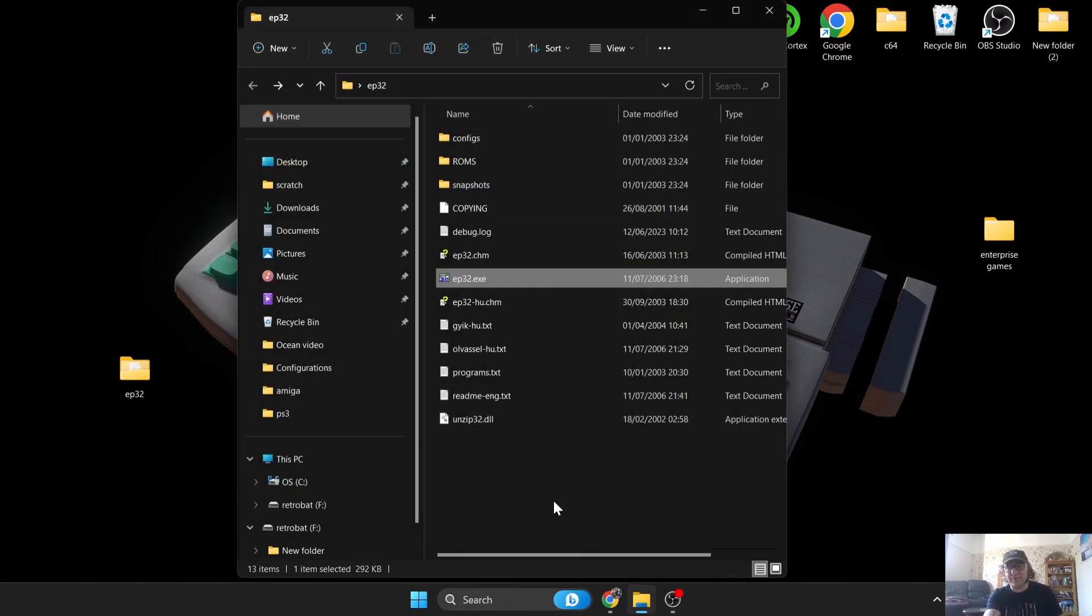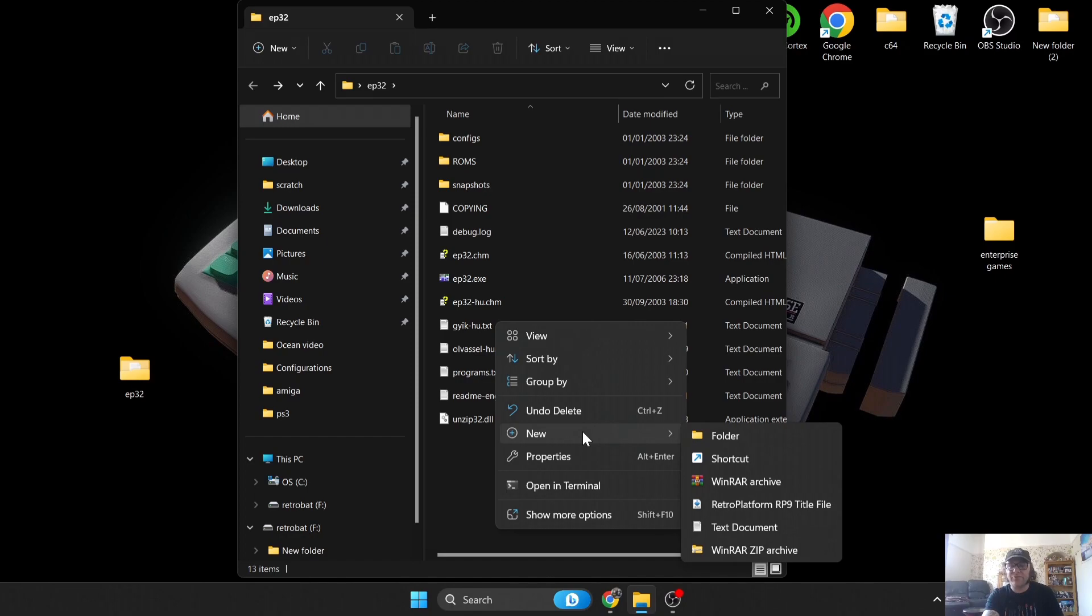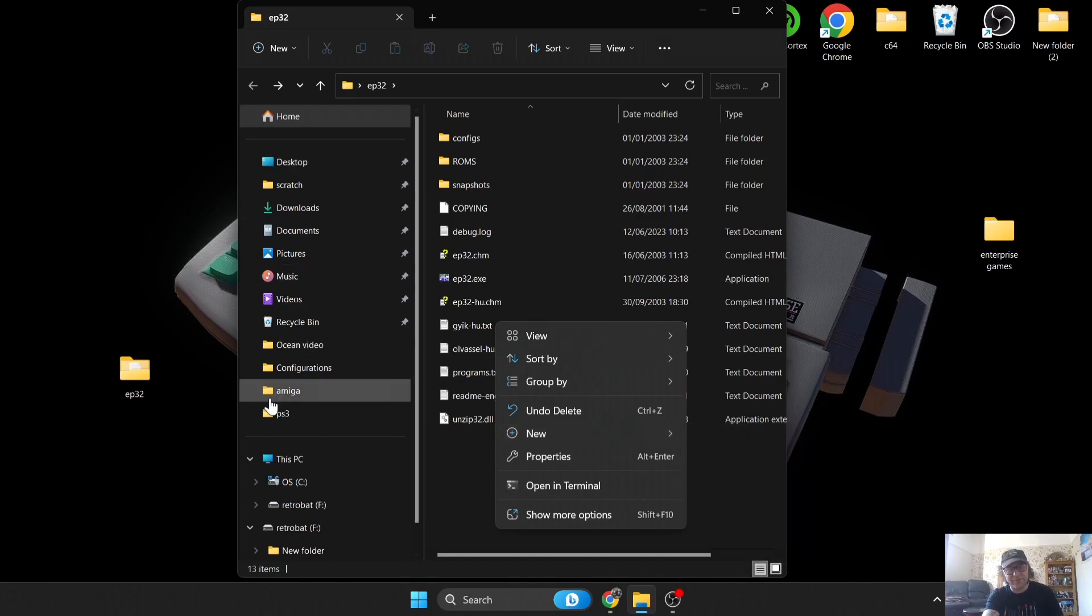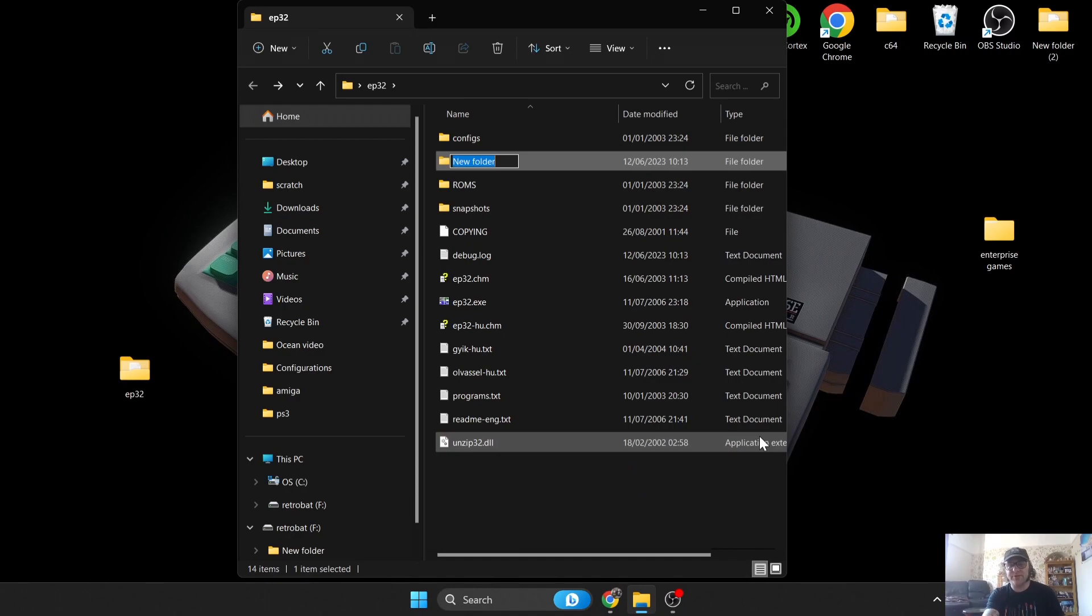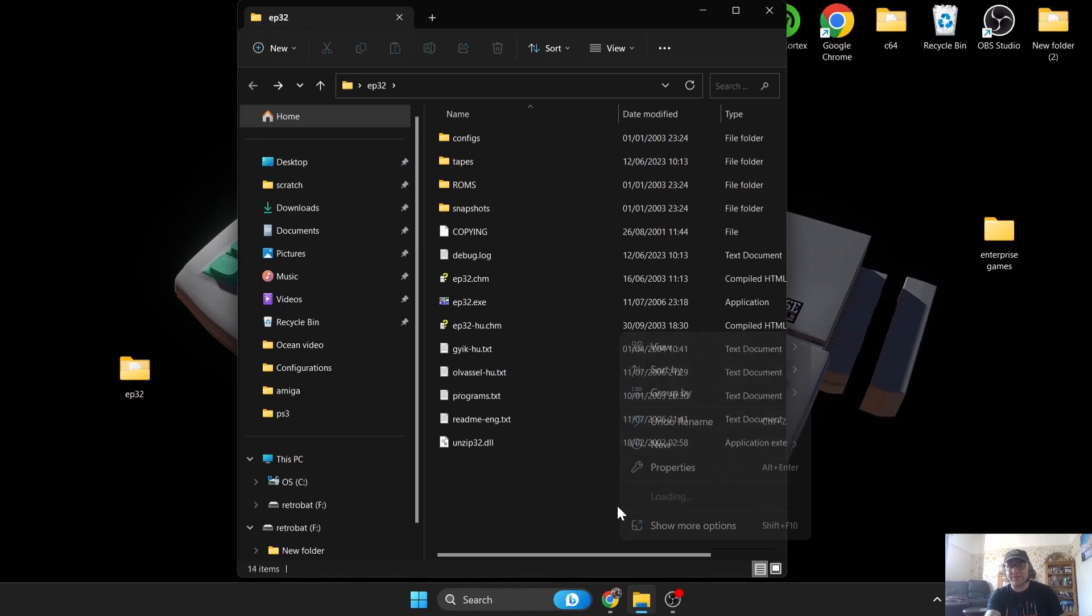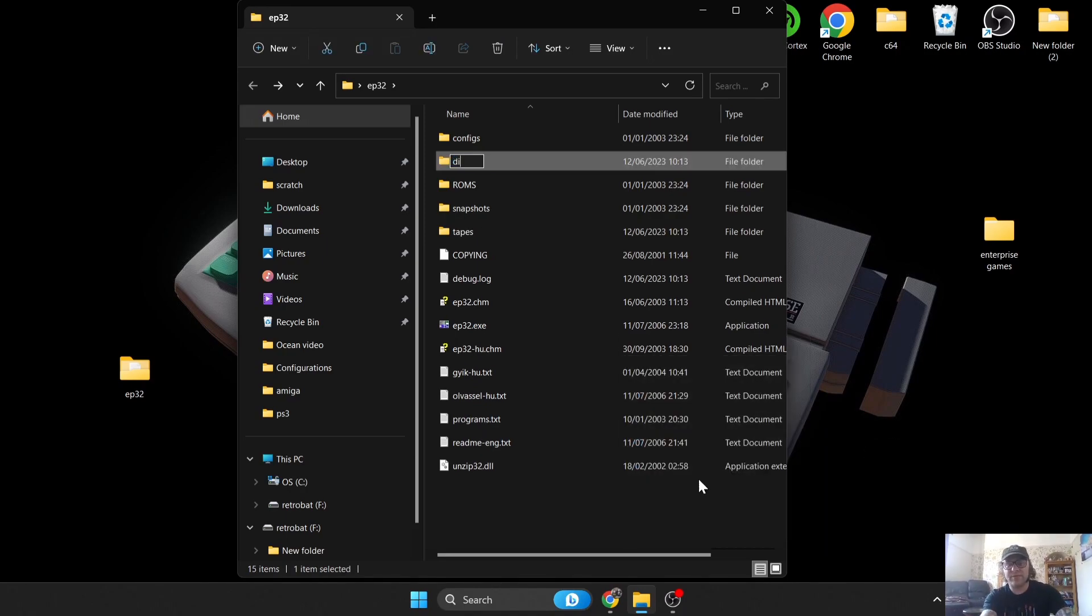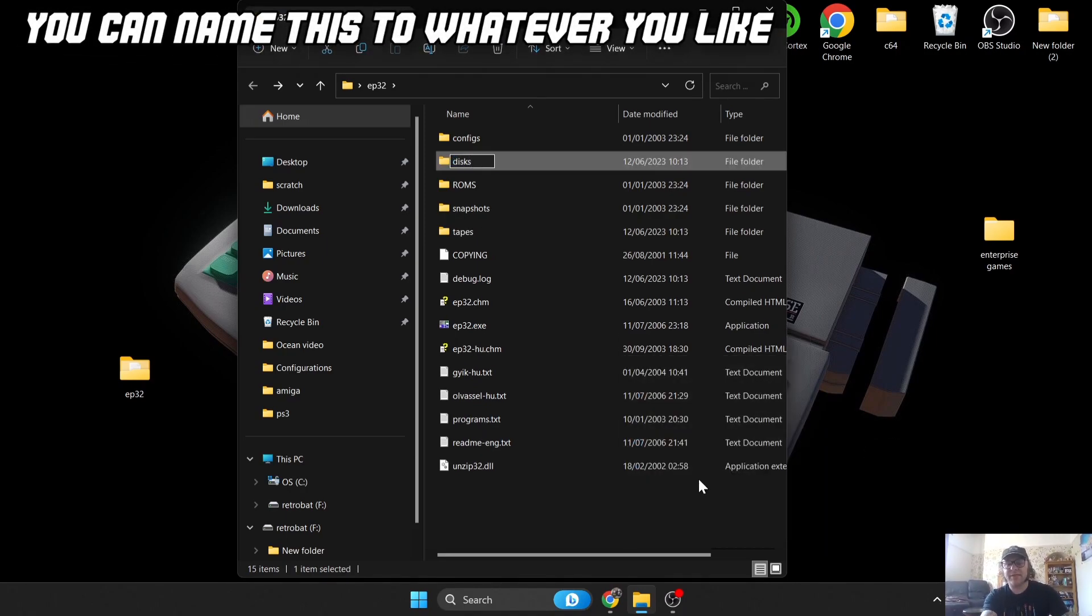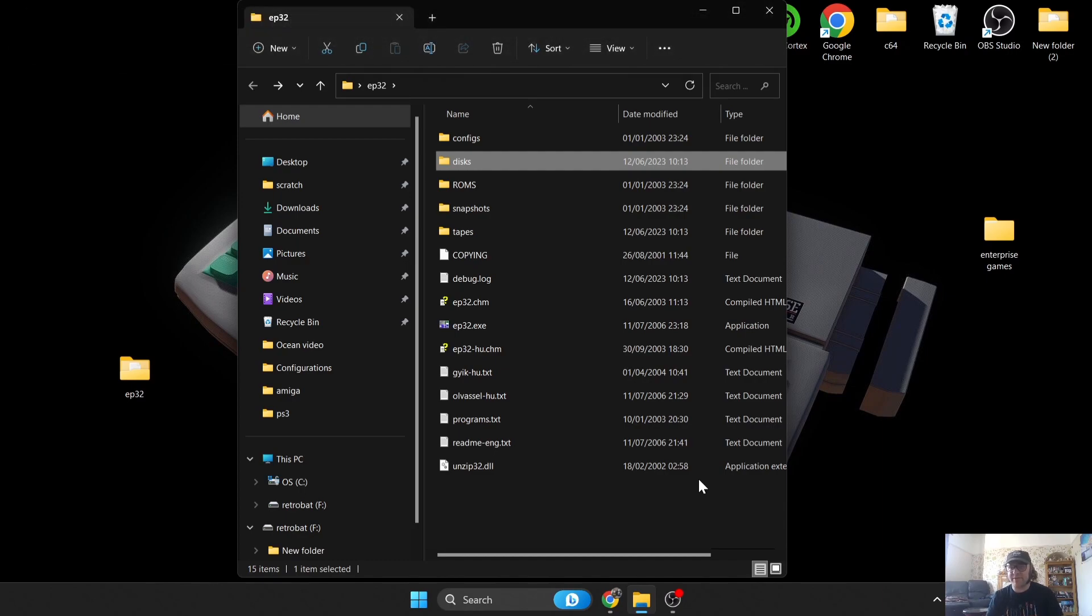Let's take a look at this. I'm pressing Enter to enter into this. We're going to want to run some games of course, but we need to do a bit more work inside of this folder. First of all I'm going to create a new folder inside of this EP32 folder and I'm going to just call this one Tapes. While I'm in here I'm going to create another folder called Disks.